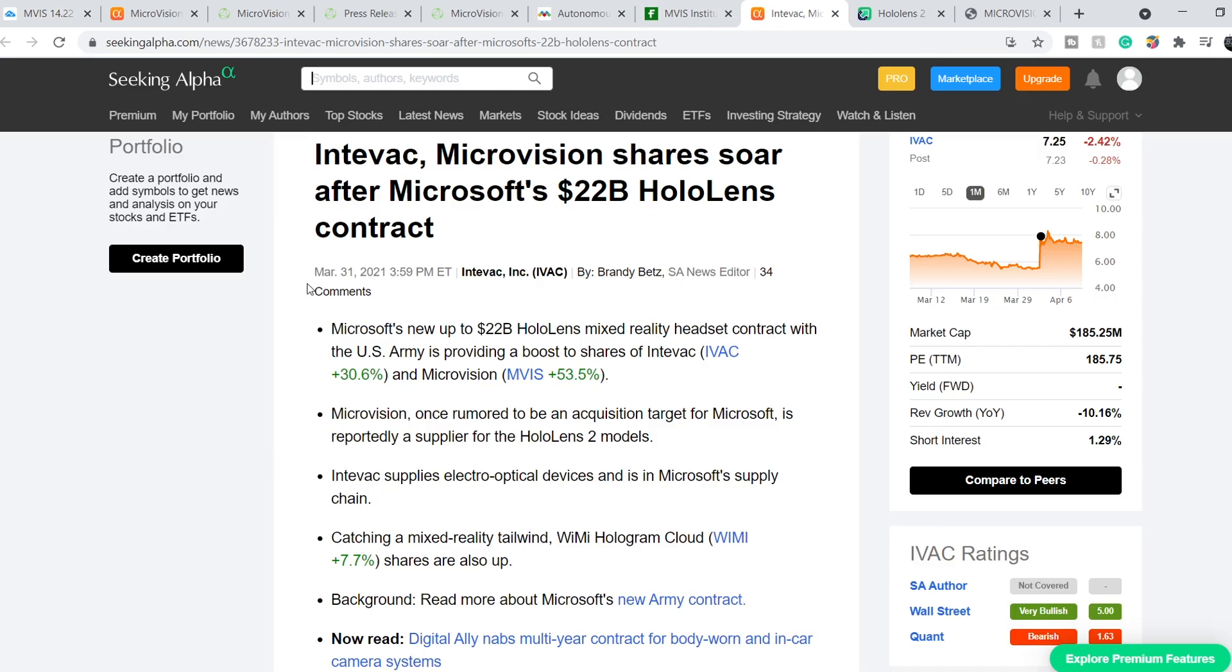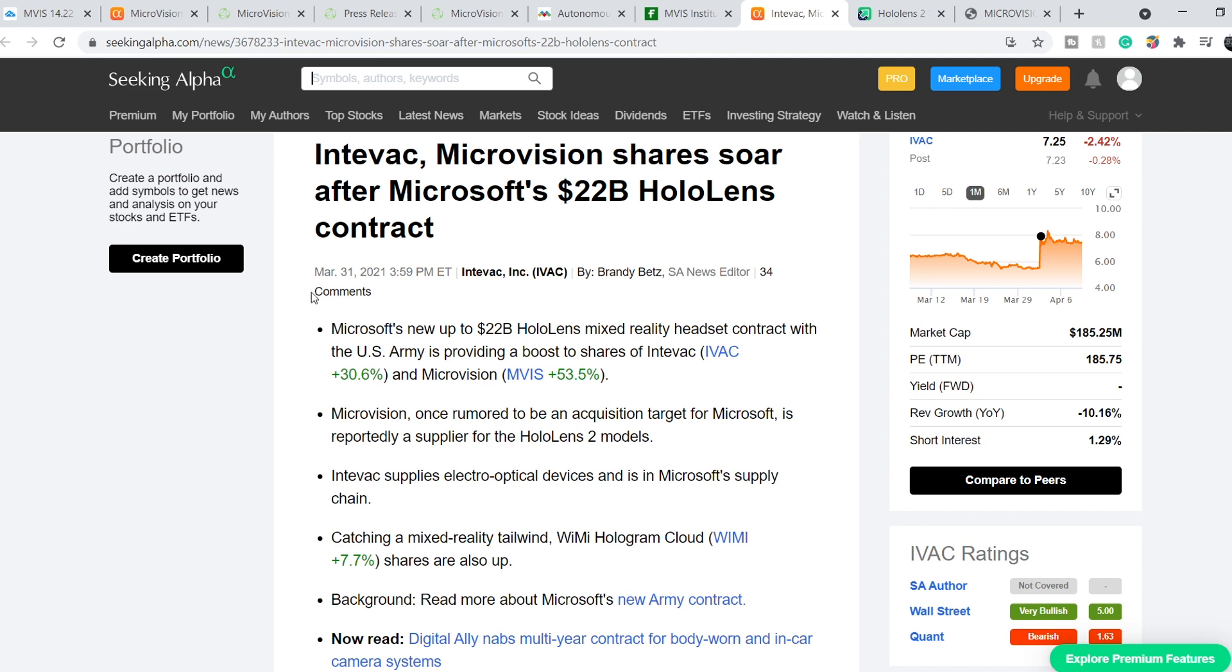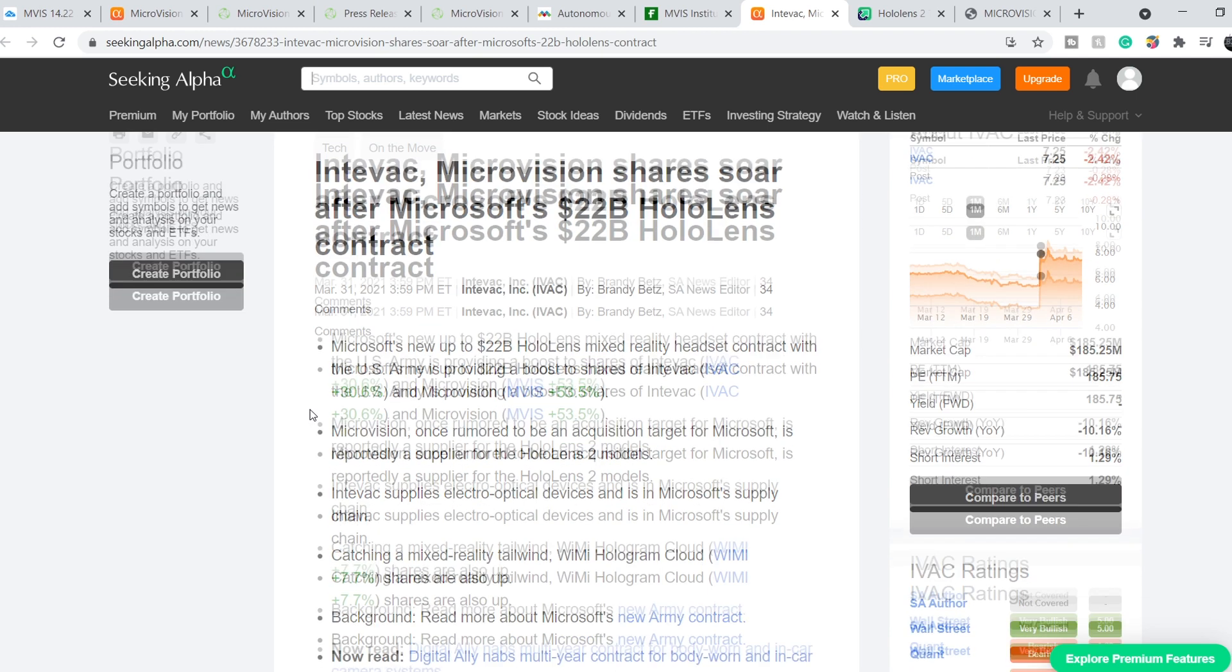On March 31st, we have on Seeking Alpha the information that Intervac Microvision shares soar after Microsoft's $22 billion Hololens contract. And let me quote you just two first bullets. Microsoft's new up to $22 billion Hololens mixed reality headset contract with the U.S. Army is providing a boost to shares of Intervac and Microvision.